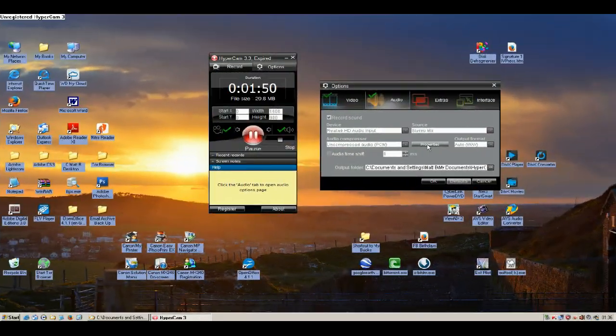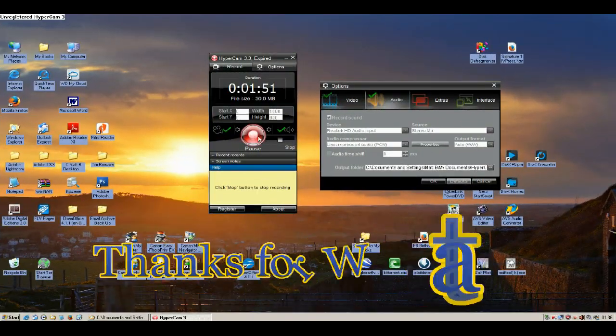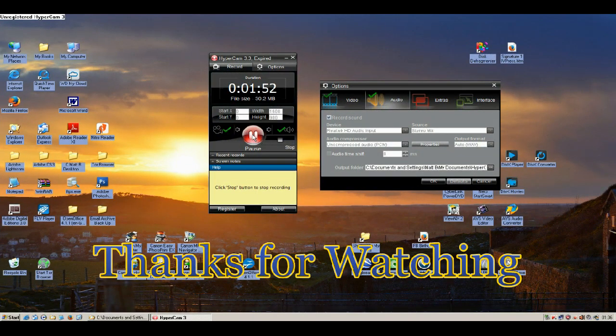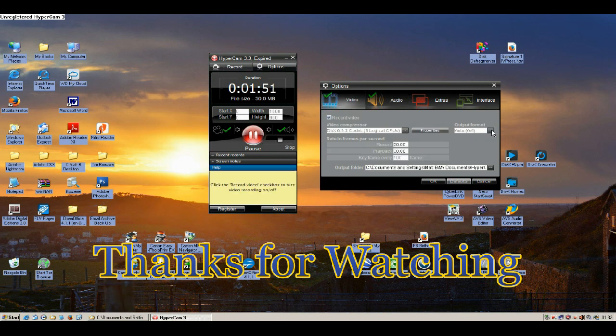OK, thanks for watching. Sorry, that's blowing my mind.